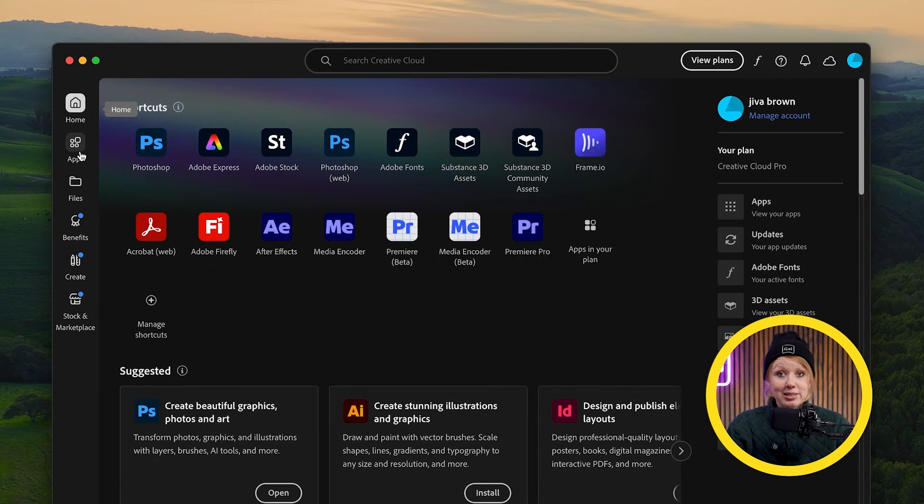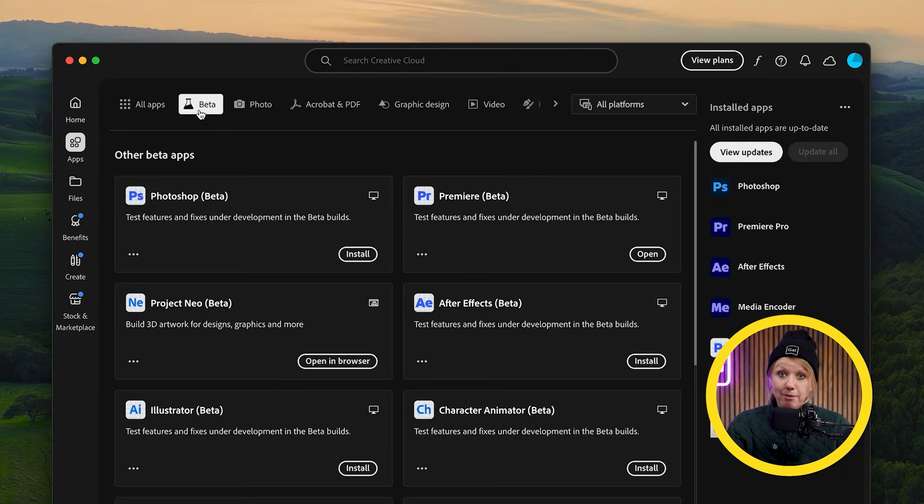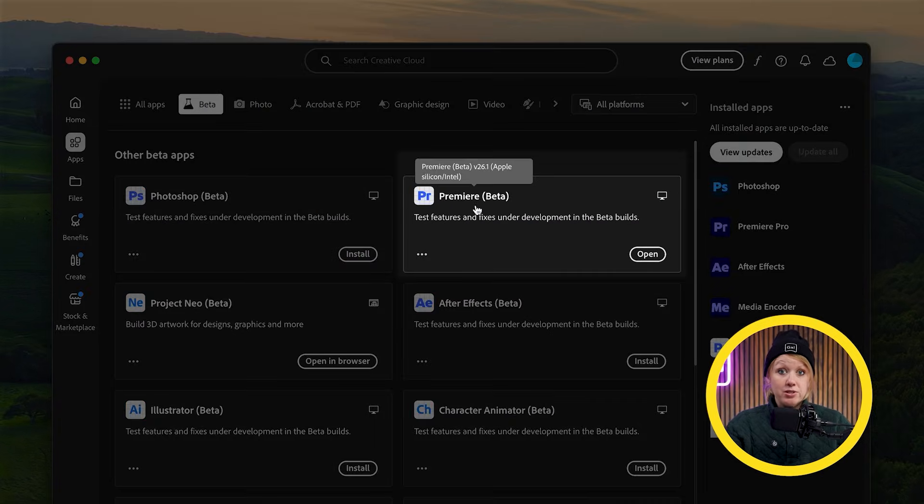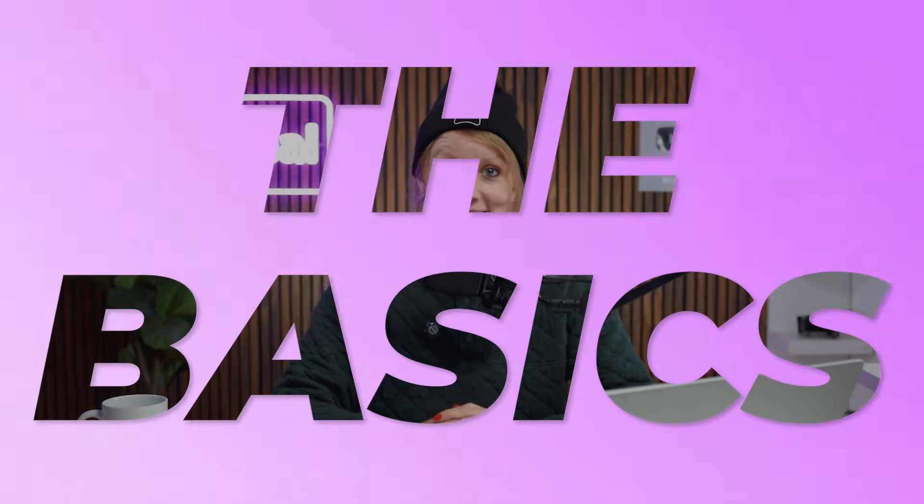Currently, the new object masking tools are only available in the Premiere Beta app, so be sure to install that from the Adobe Creative Cloud app. If you're watching this in the future, it could be in the main app and you'll see it there. Now that that's out of the way, let's get into the basics.